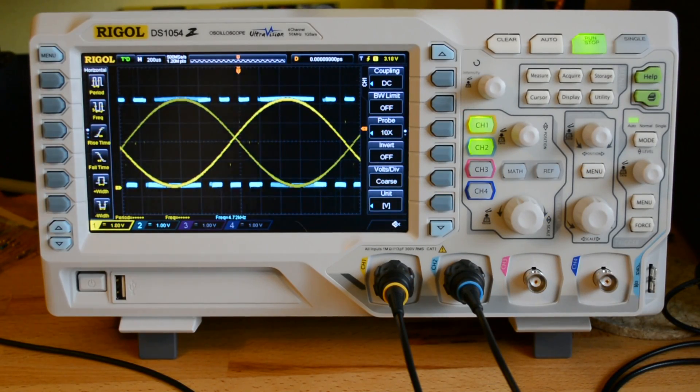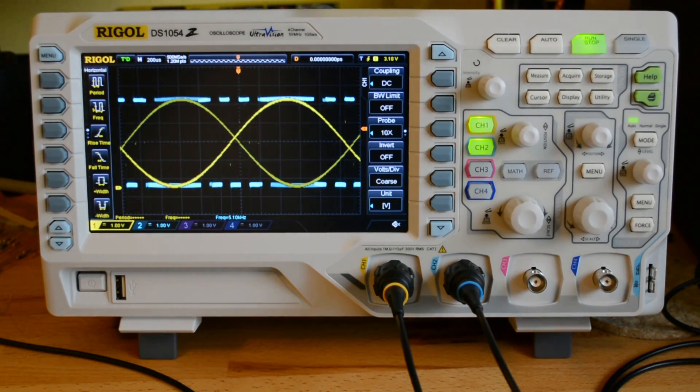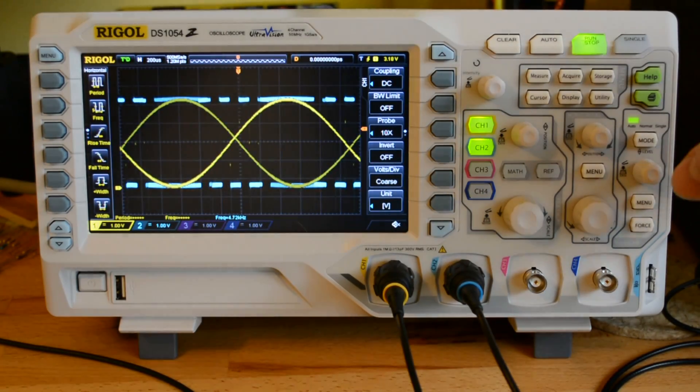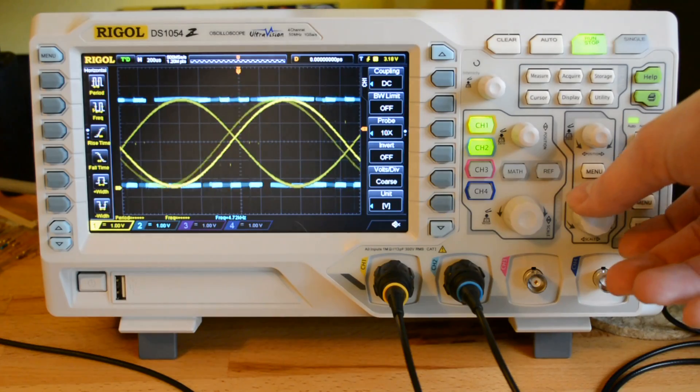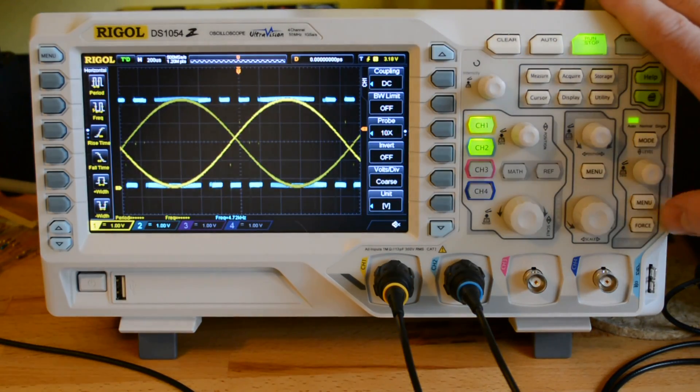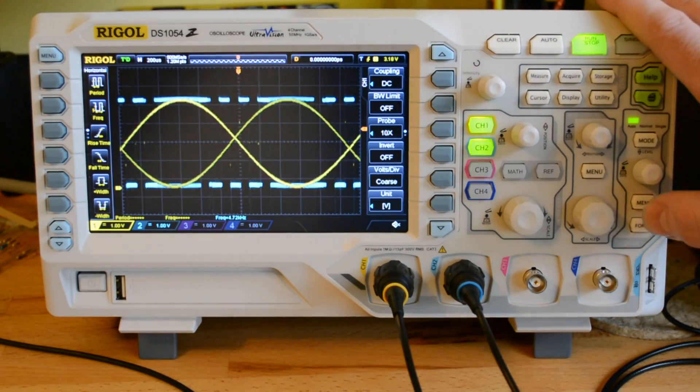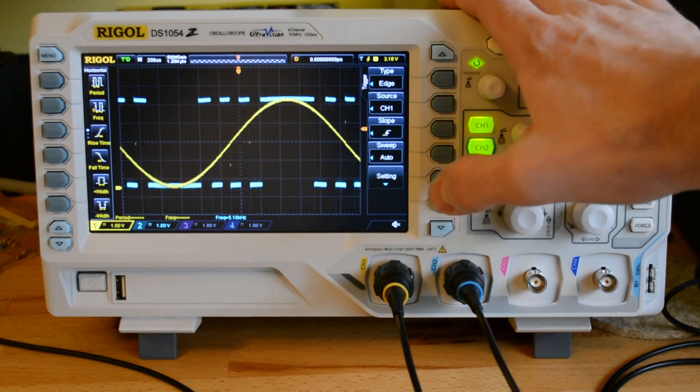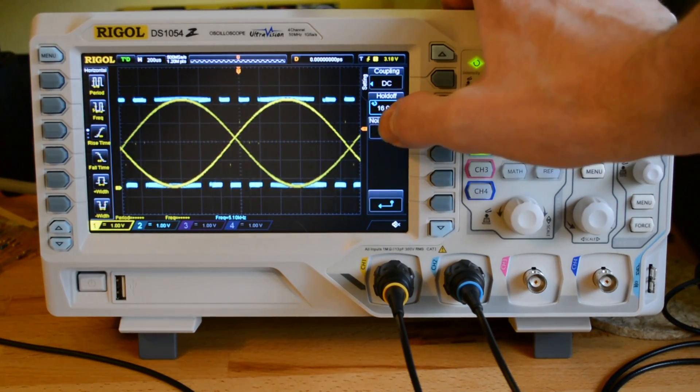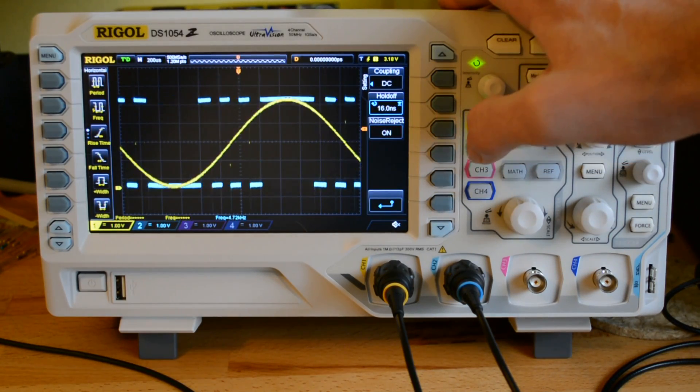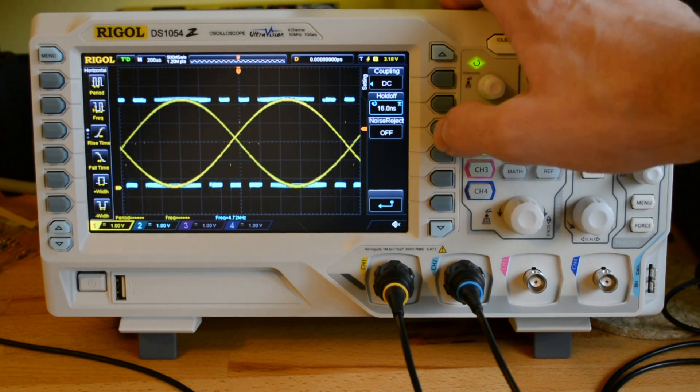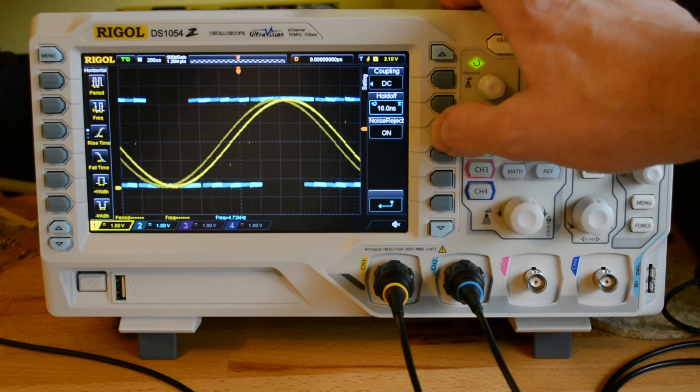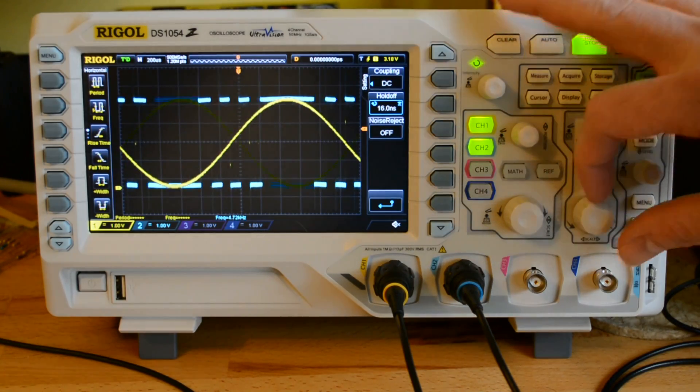I actually talked to Adam Fabio about this and he mentioned that I'm probably triggering when I shouldn't be. There's a couple of things that I can do to stave that off. One of them is there's this noise reject option. Sometimes that works, I found. I probably should look that up and see what it's actually meant for.